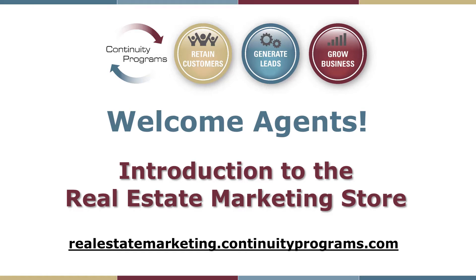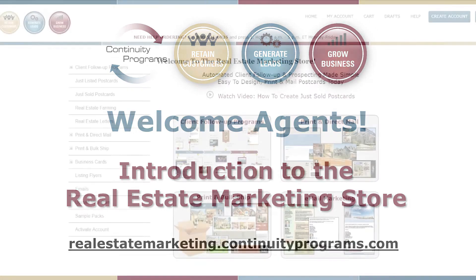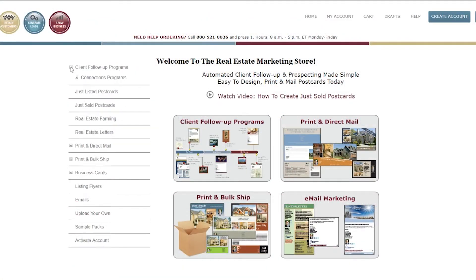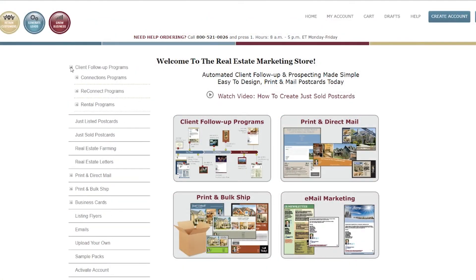Welcome to Continuity Programs Real Estate Marketing Store. We've been helping agents grow their business for over 40 years. You're welcome to click around and browse our products, or even fill one out as a test.